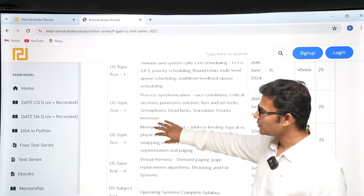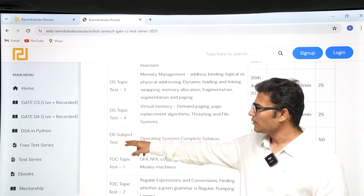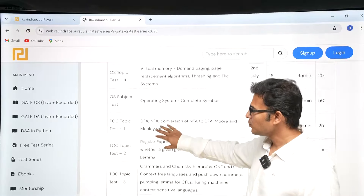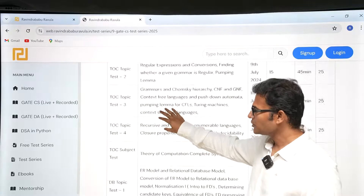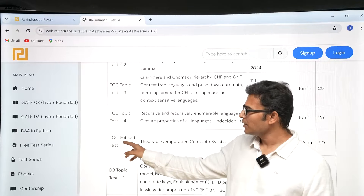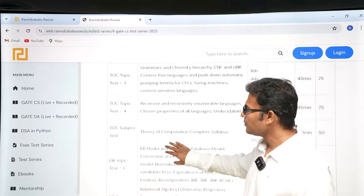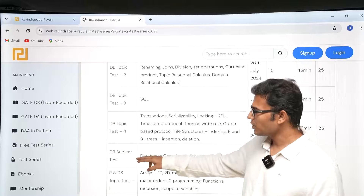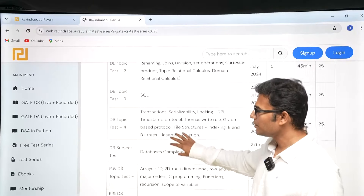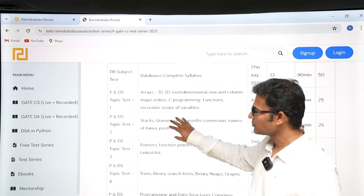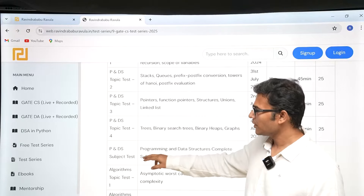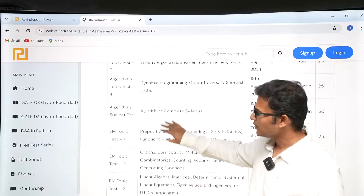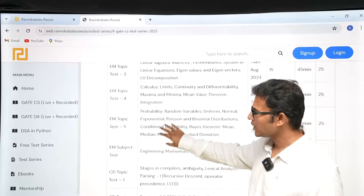After the OS topic tests are over, you are going to have a full-length test of the OS subject. Similarly, after TOC topics are over, we are going to have the TOC subject test. Then for DBMS, after all the topics are over, we will have the DBMS subject test. Similarly for Programming and Data Structures, after all the topic tests are over, we are going to have the full-length test.